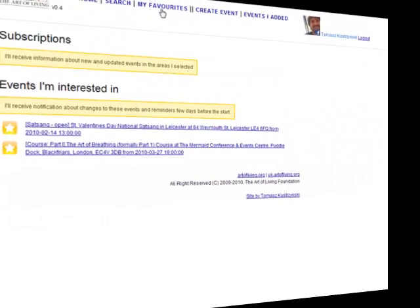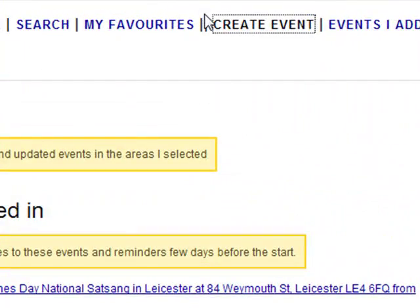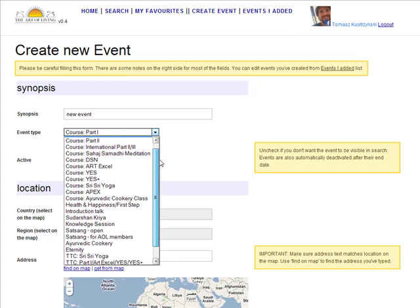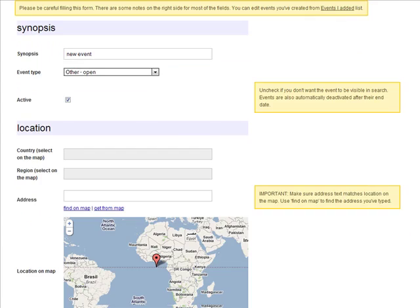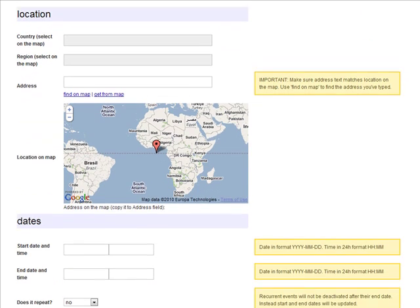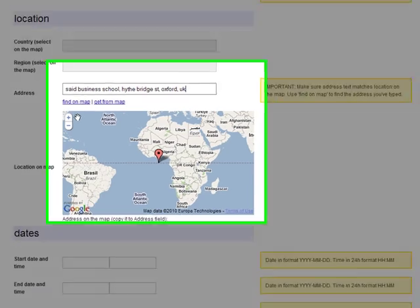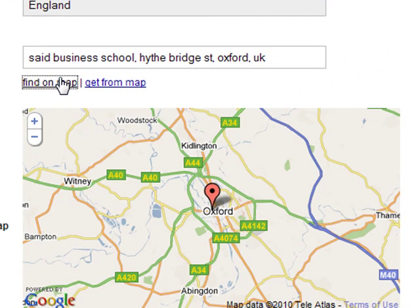If you are organizing an event and want to add it manually to the database, just click Create New Event. Filling the form is easy, but remember to specify the correct location, contact details, and a link to the online registration website if necessary. Note that artoflivingevents.org does not support online registration, at least not as of yet.